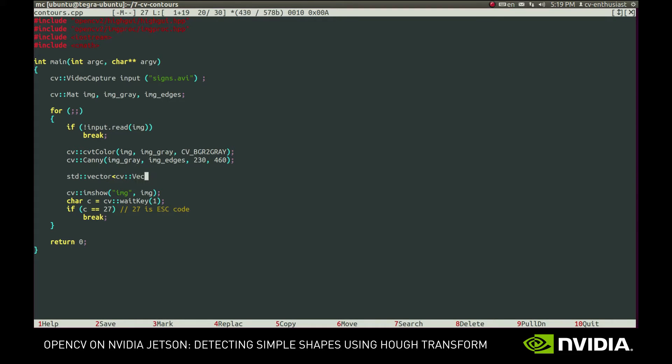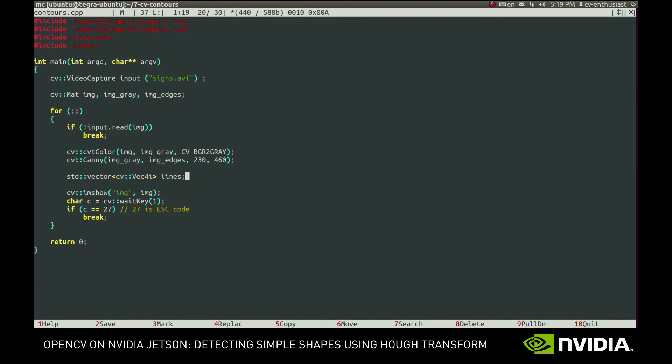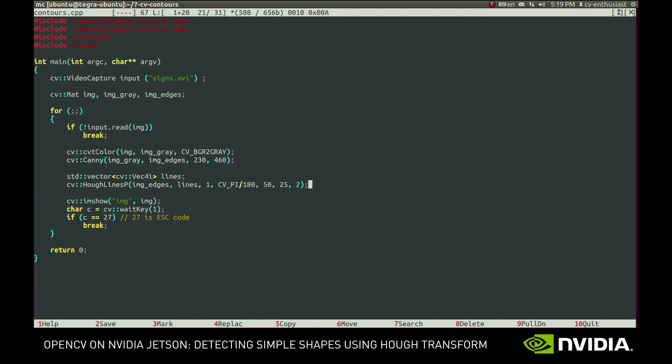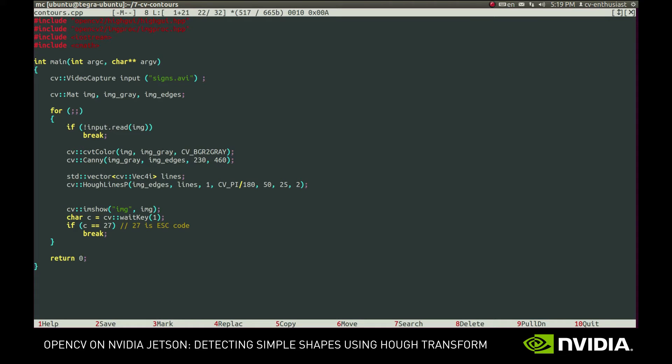First, we'll need a vector to store the resulting lines. Then we'll call the actual function. We'll provide the image with edges and output lines vector. Next two parameters specify the resolution for internal variables of the algorithm. In most cases, you will simply want to set them to 1 and pi divided by 180. Next parameter specifies the minimum number of white pixels that should lie on the line. 25 is the minimum length of the segment and 2 is the length of the maximum allowed gap in a single line.